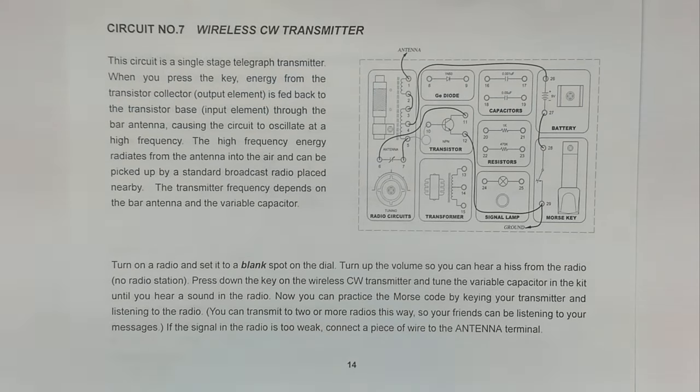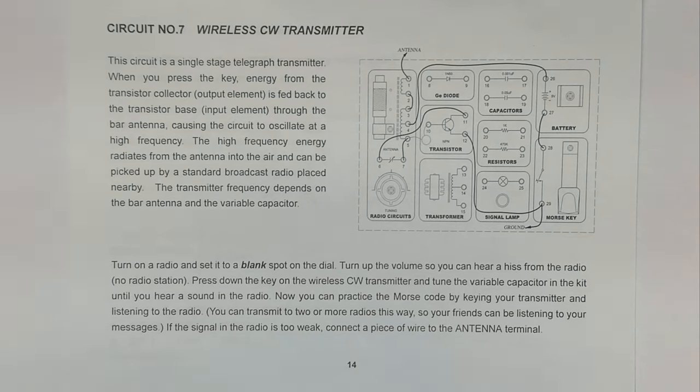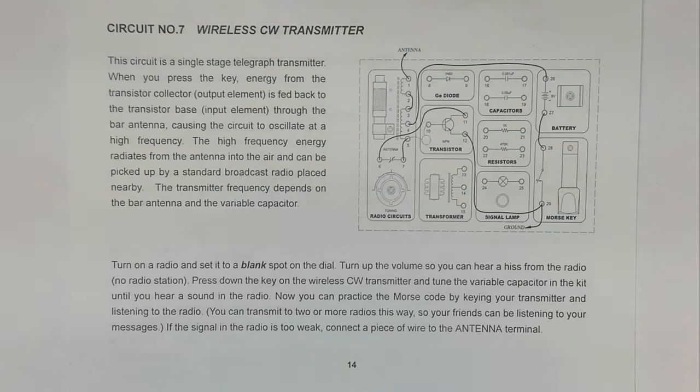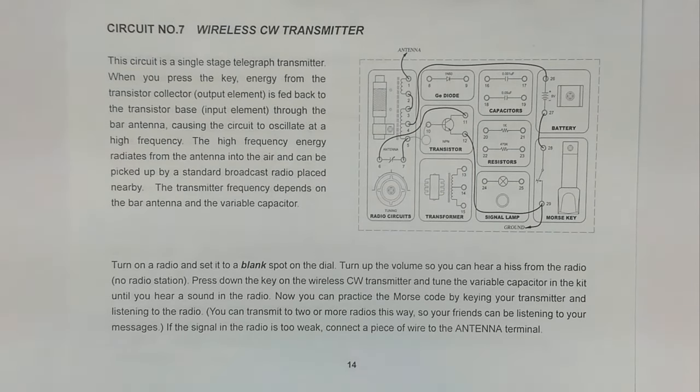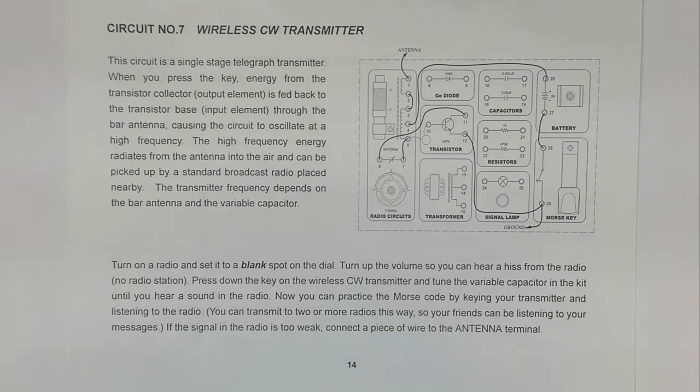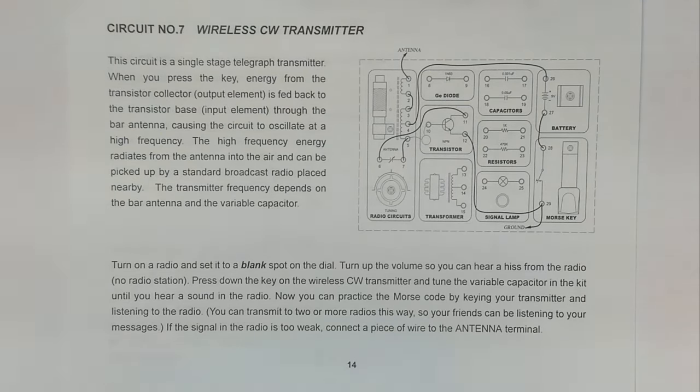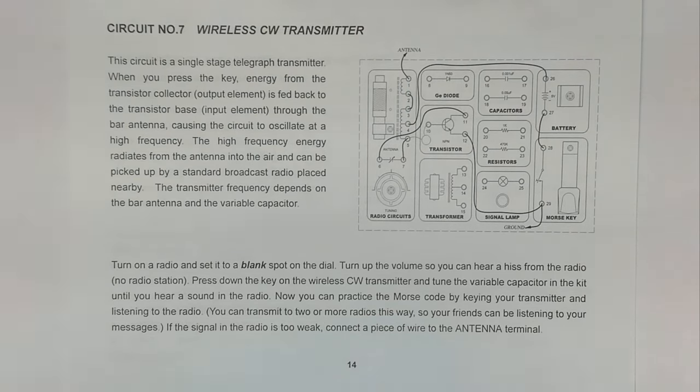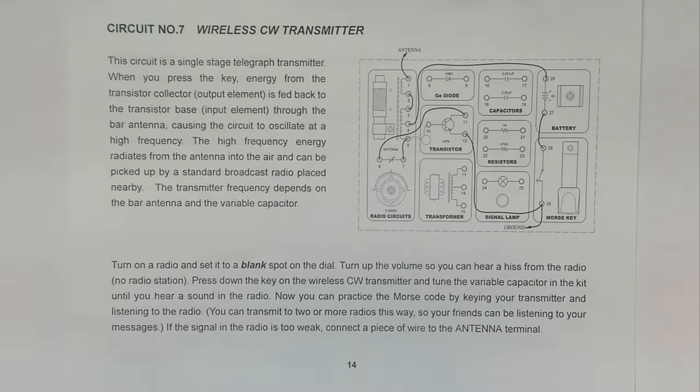Turn on a radio and set it to a blank spot on the dial. Turn up the volume so you can hear a hiss from the radio. Press down the key on the wireless CW transmitter and tune the variable capacitor in the kit until you hear a sound in the radio. Now you can practice the Morse code by keying your transmitter and listening to the radio. You can transmit to two or more radios this way so your friends can be listening to your messages. If the signal in the radio is too weak, connect a piece of wire to the antenna terminal.